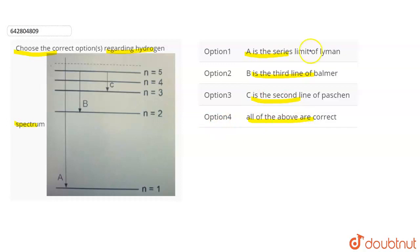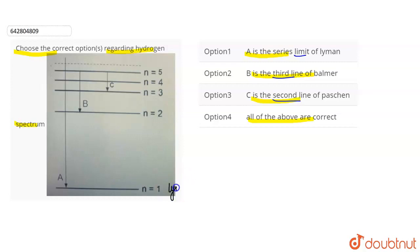We will talk about Lyman's series. You need to know three things: the series, the first line, the second line, the third line, and the series limit. N equals to 1 is Lyman - that is the ground state, or first orbit. This is where Lyman series starts.